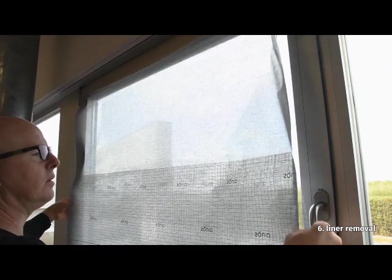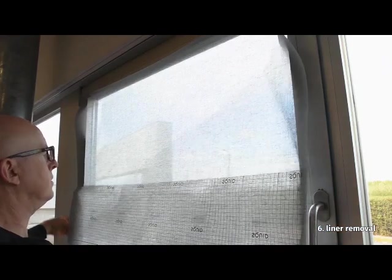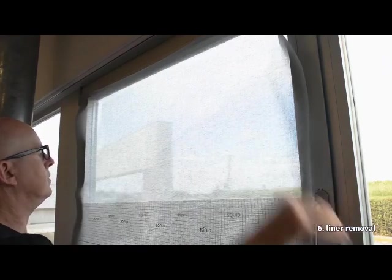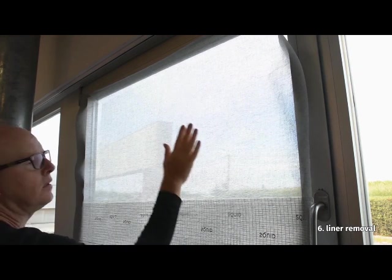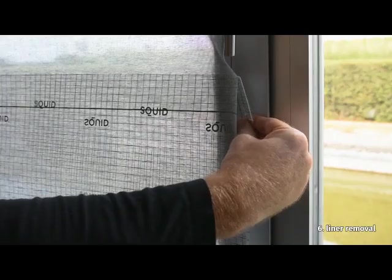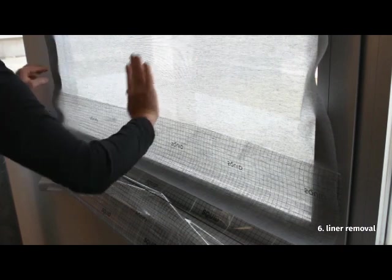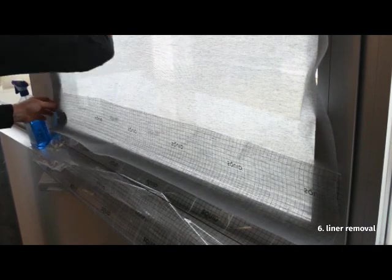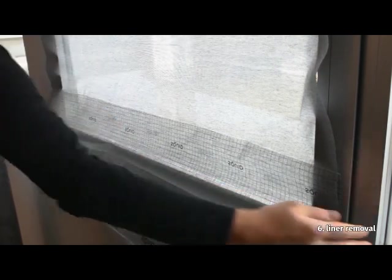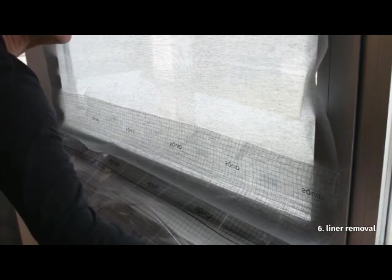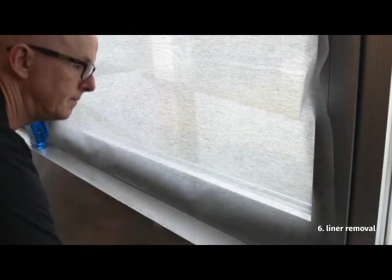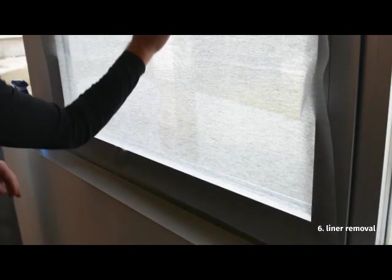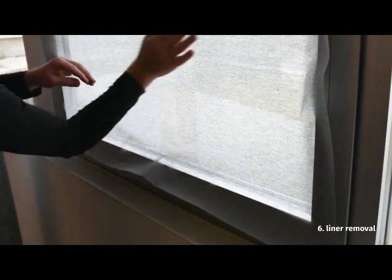Remove the SQUID liner from the top down in strips of approximately 20cm each. When removed, softly press the textile onto the window.